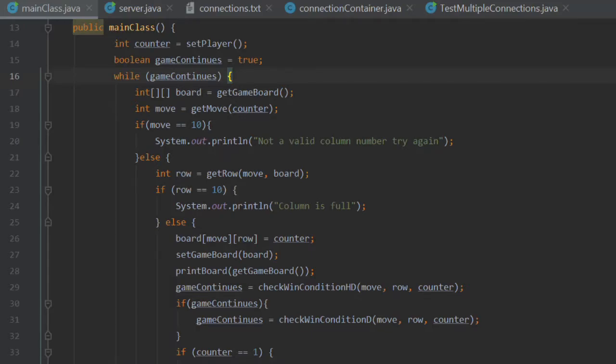Hello, welcome back. This is the third part of my Connect4 tutorial series in Java.